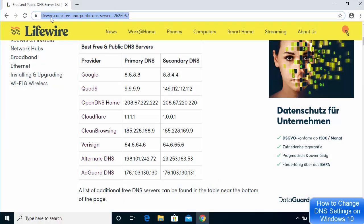I'm going to visit a website — the link will be provided in the description of this video — where you can choose your primary and secondary DNS server provider. There is a list of DNS server providers and we are going to choose one of them.